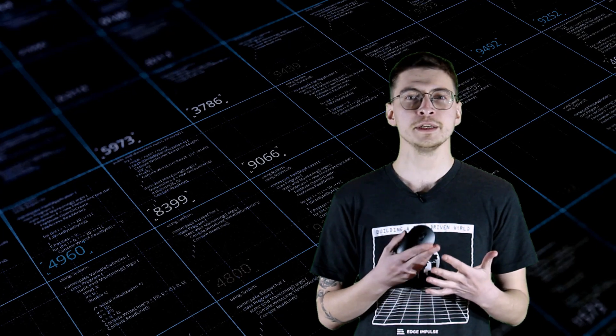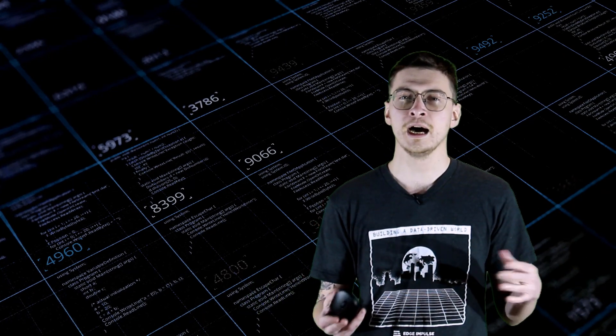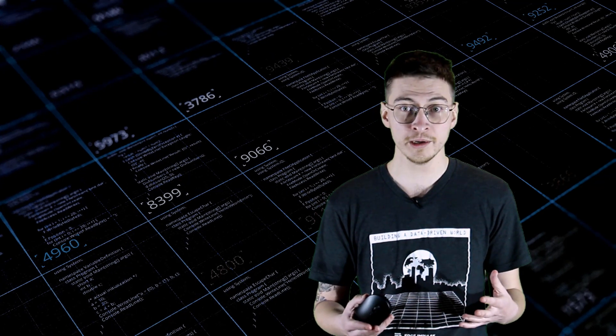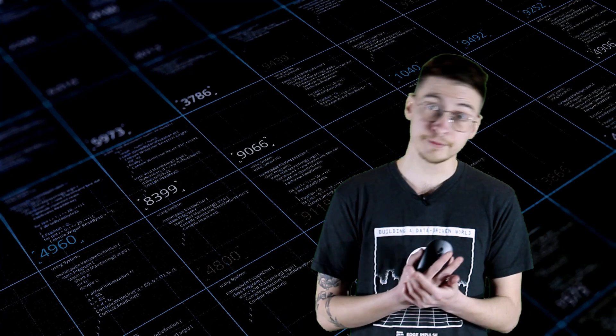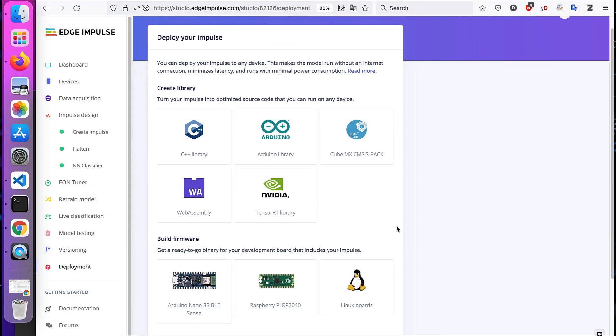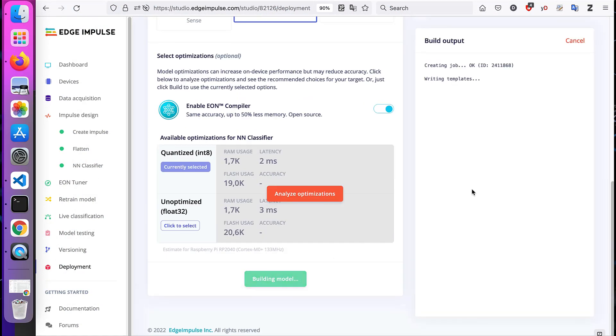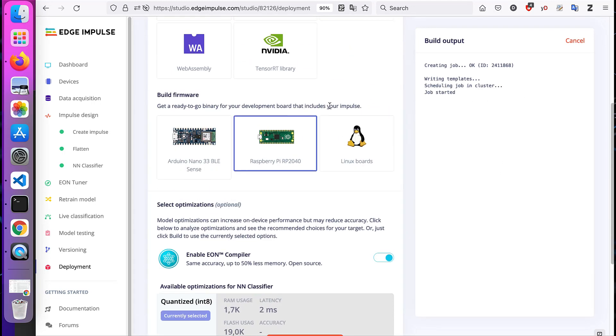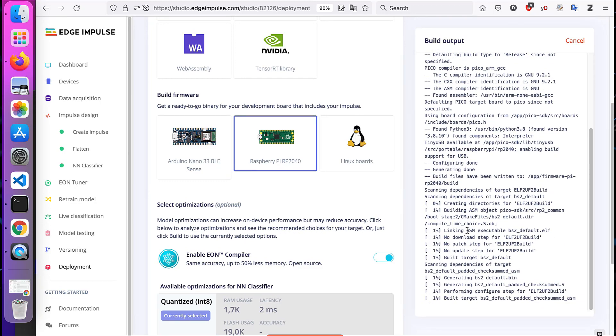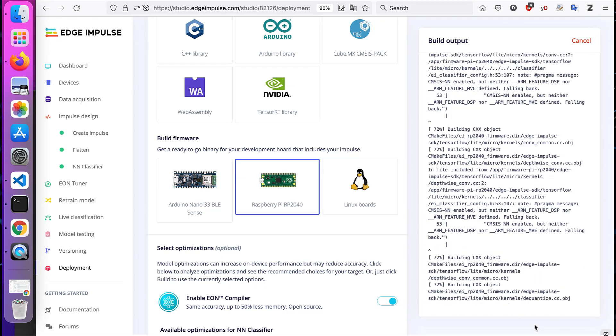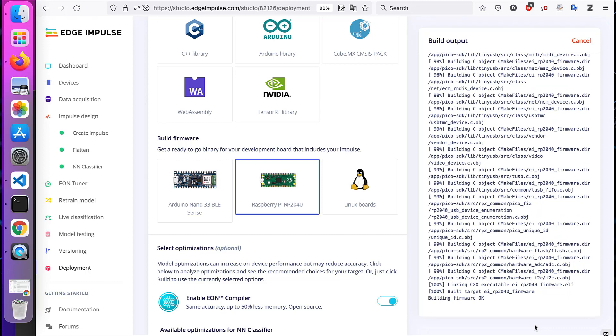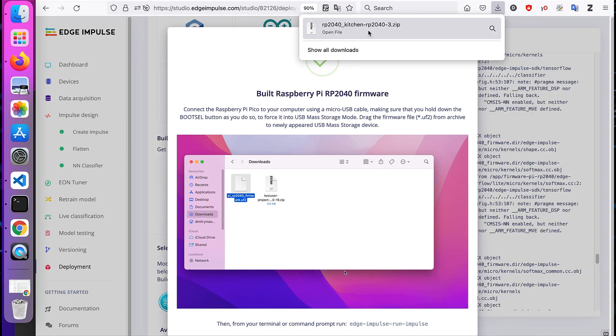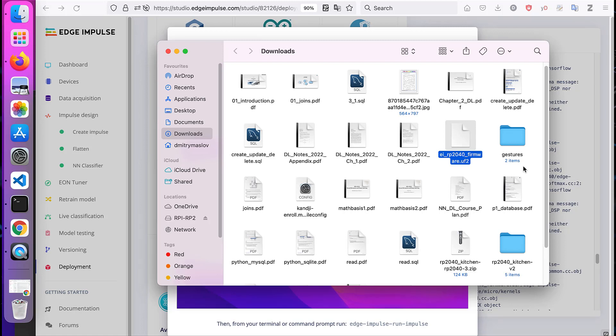As I mentioned above, the simplest option to deploy the model to device after it was trained is download the pre-built firmware. Let's do this and see the performance live on the device. So first of all go to deployment tab, choose Raspberry Pi RP2040 and press build button. Then the firmware that has your impulse will be automatically compiled and downloaded. As the end result you'll have the zip archive. After that, while pressing the boot select button, connect your RP2040 to computer. And you'll see this new mass storage device, just drag and drop the firmware.